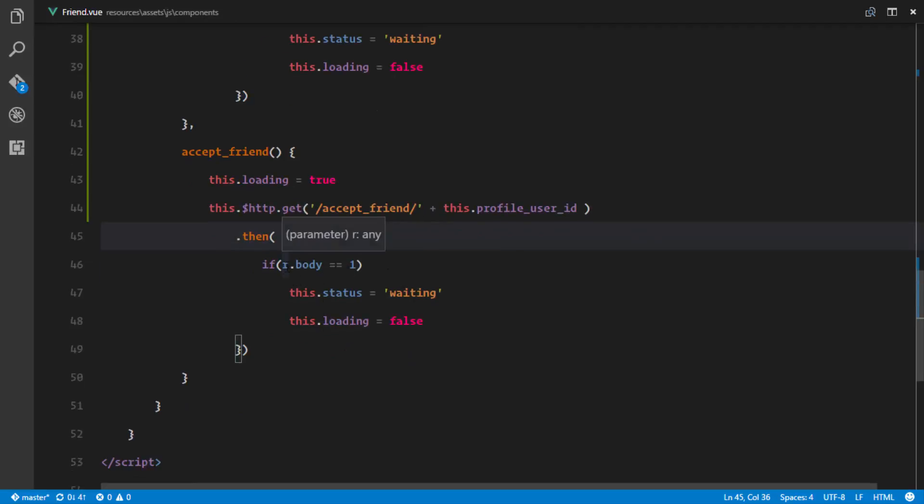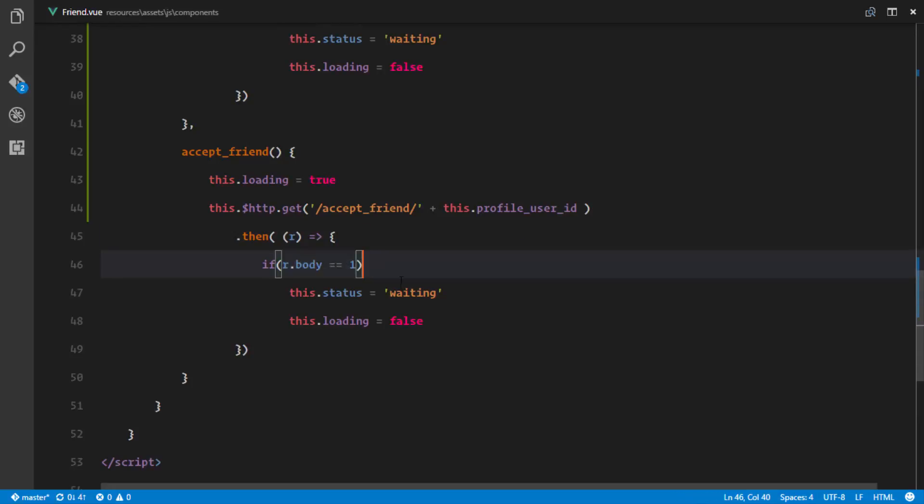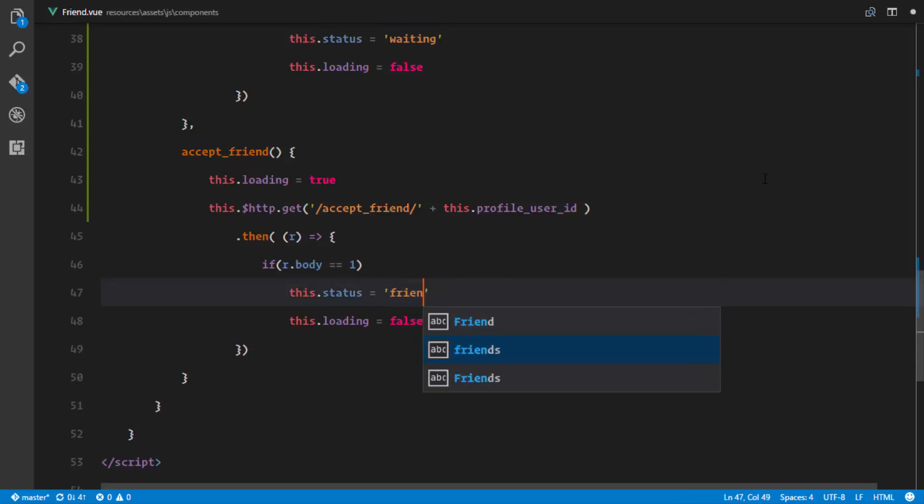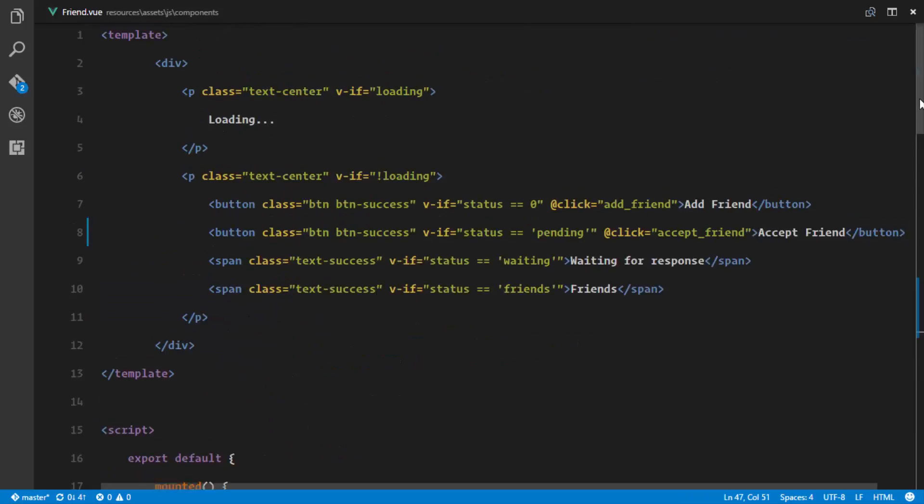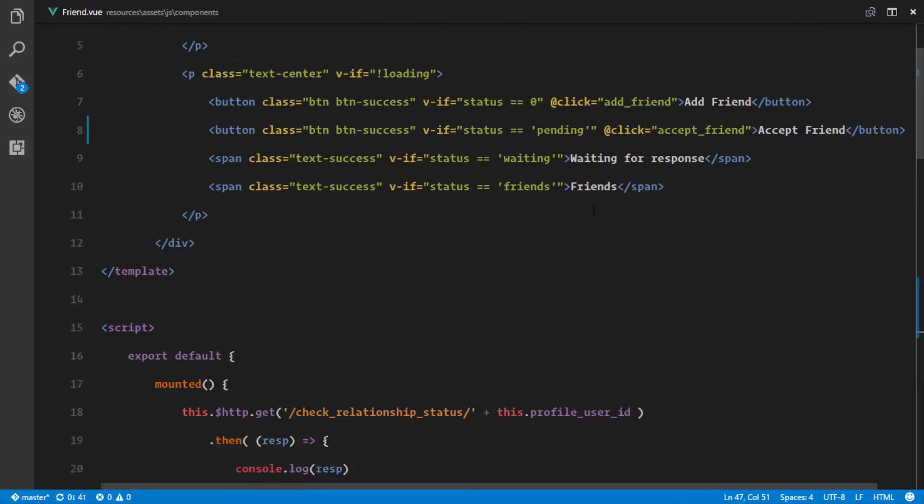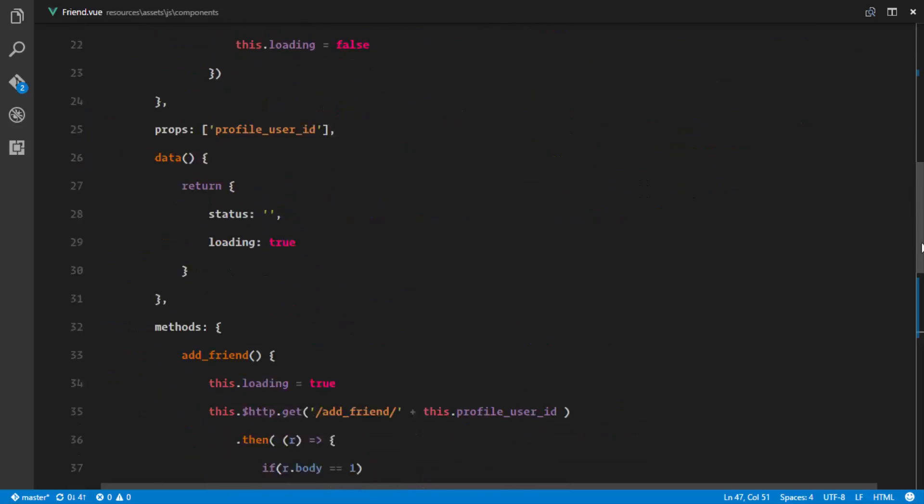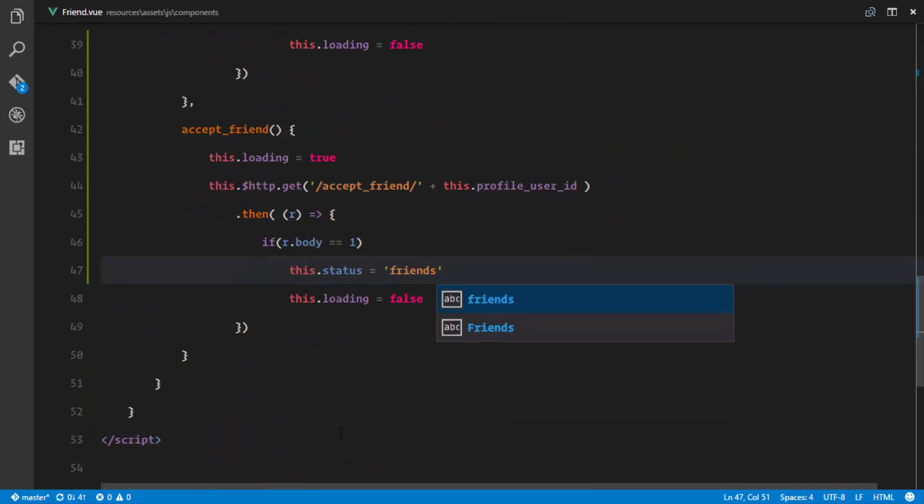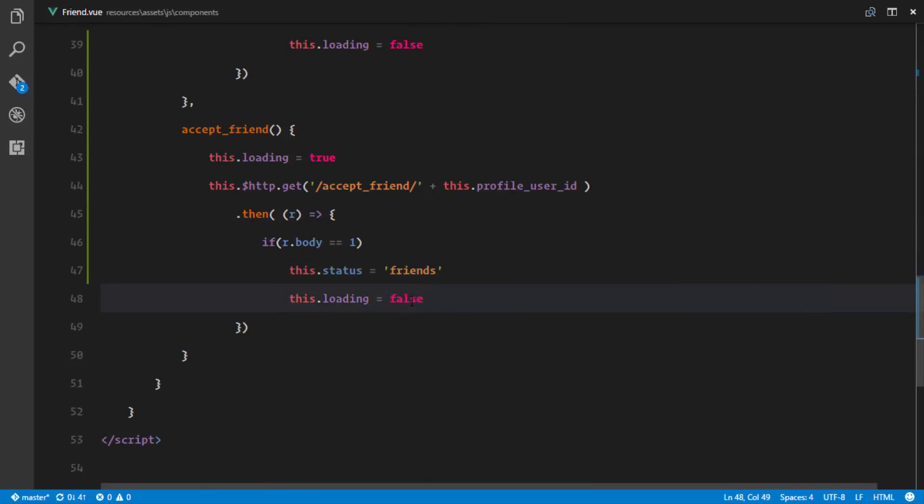the response back. And then if the response body is one, then I'll change this status not to waiting but to friends. So if the status is friends, then it's just gonna show a span tag with friends. Change the status to friends and change this loading to false.